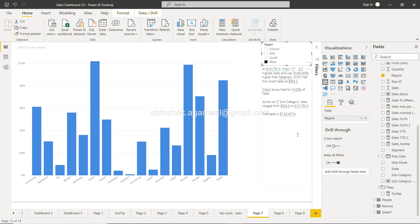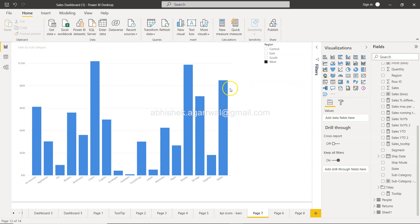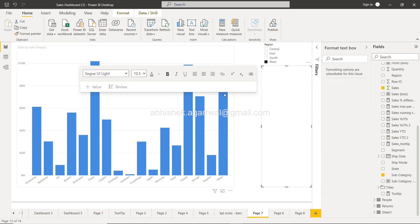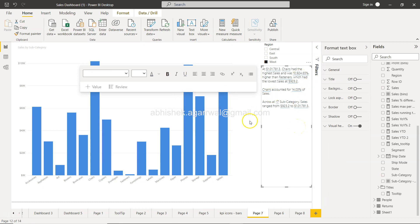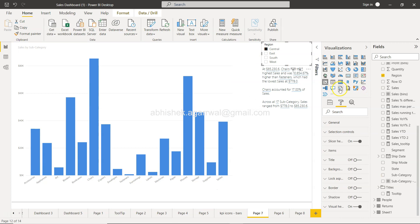That's one way to do it. One thing to note is that if you add the Smart Narrative visual from the panel and you have more than one chart on the report, it will be created for all the charts. But if you right-click on a specific chart and select 'Summarize', you'll get the same smart narrative, but specific only to that chart. It works just as I've shown, but it's scoped to the chart you right-clicked on.